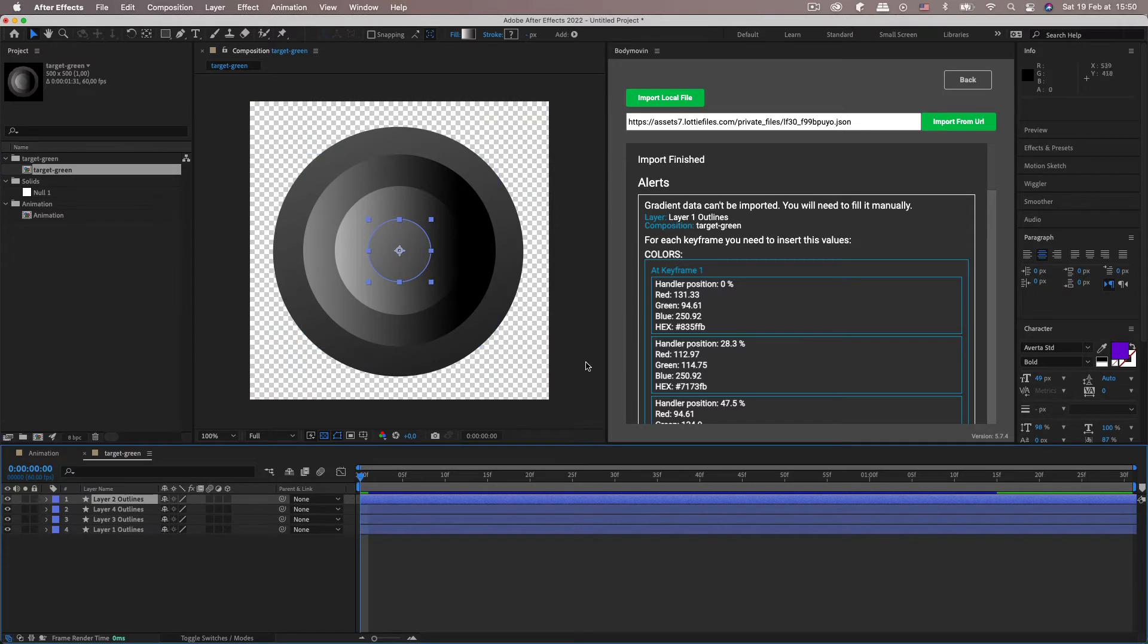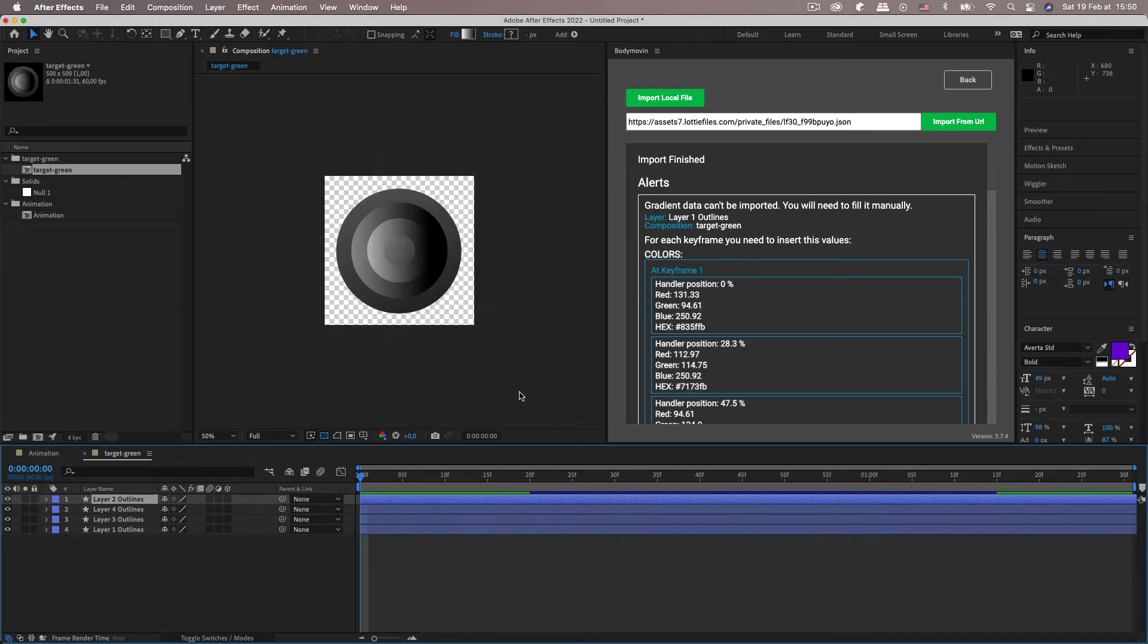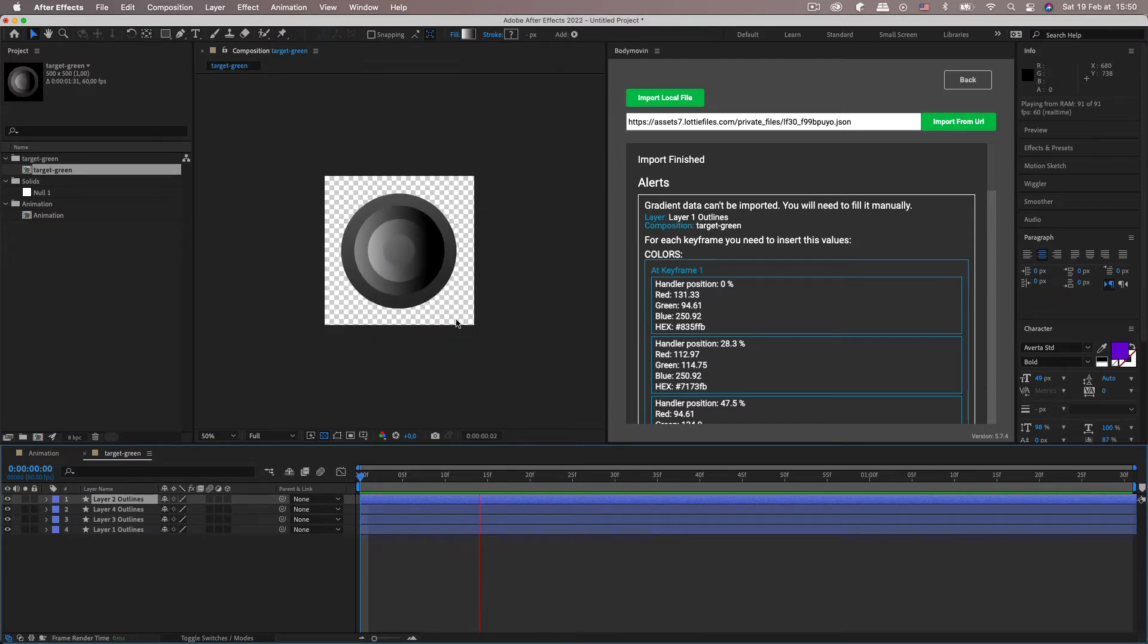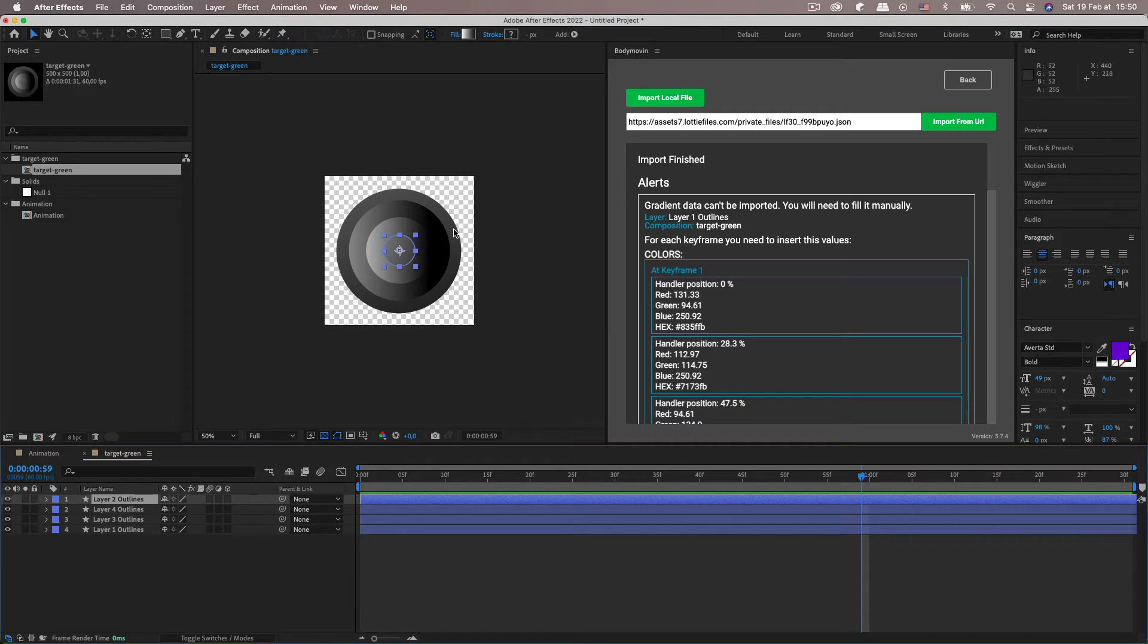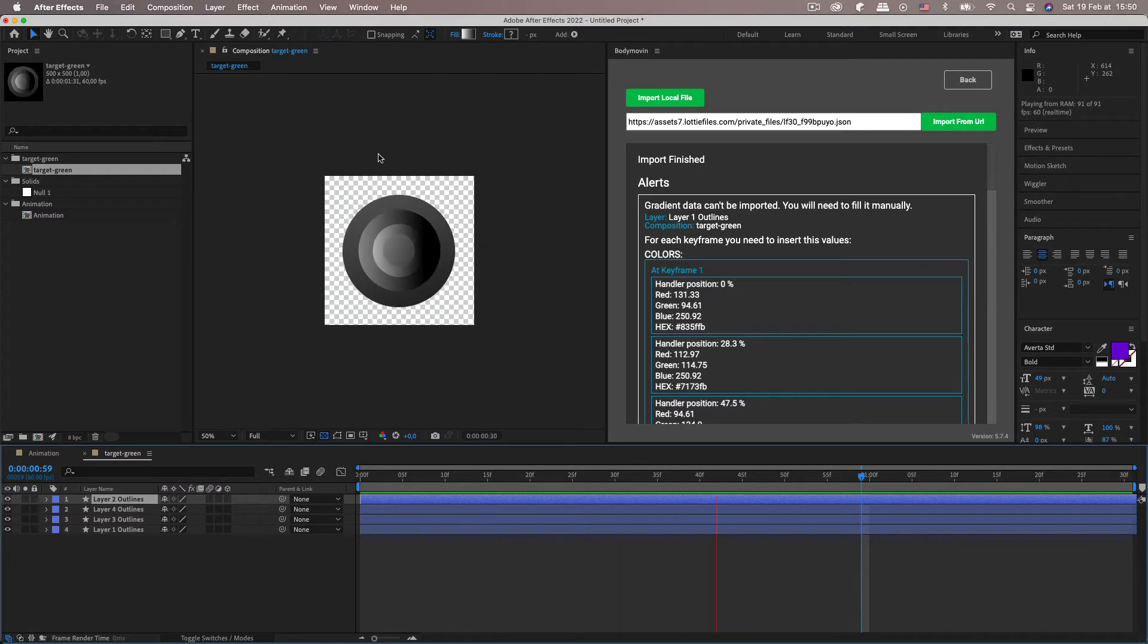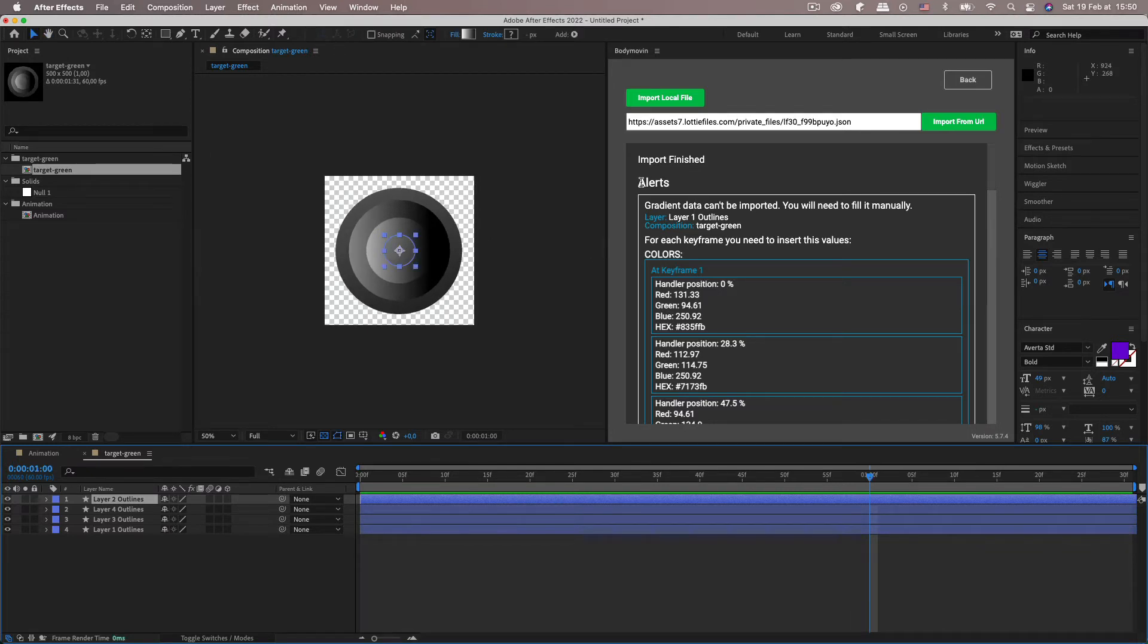Let's open it up and you get this animation but it's all blacked out. And you sort of see this if you export your Lottie and don't save the file. It's just all grayscale. So let's go through these alerts. So gradient data can't be imported. You have to do it manually.